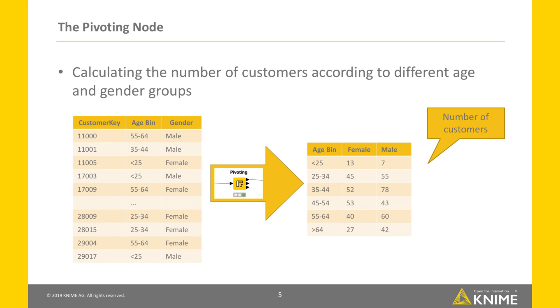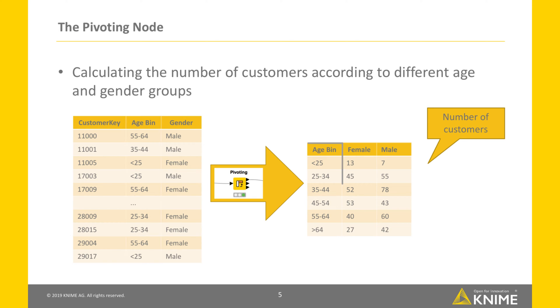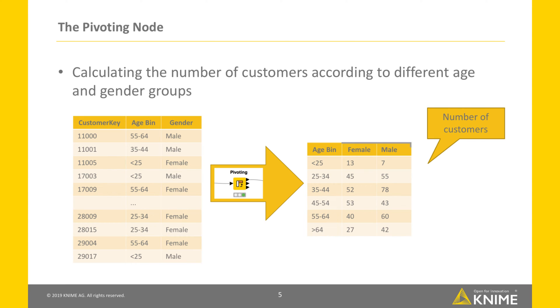Using the pivoting node in KNIME Analytics Platform, it is easy to make this kind of summary. As we show here, the different values of one column become row IDs and the different values of another column become column headers. In addition, an aggregation method is applied to a third column.